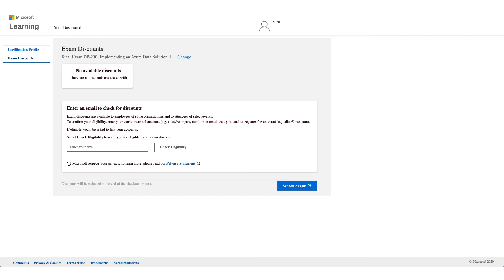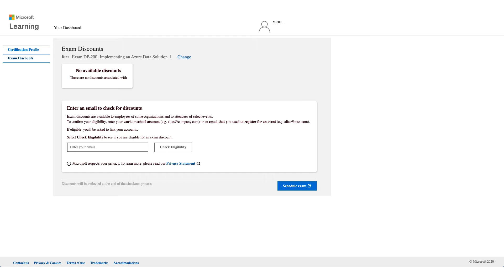On this page, as you see, no available discounts. What you need to do is in the 'enter an email to check your discount,' enter your corporate email address. This should be your employer email address. Yahoo, Gmail, MSN, Google will not work here. This should be an email address of an employer like Wipro, like Cisco. Those are the only ones that will be accepted here.